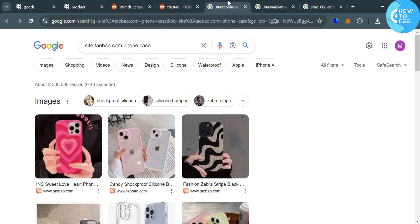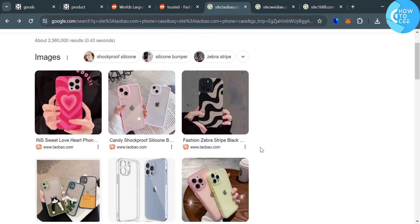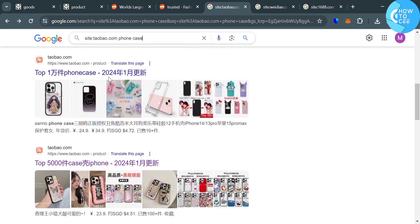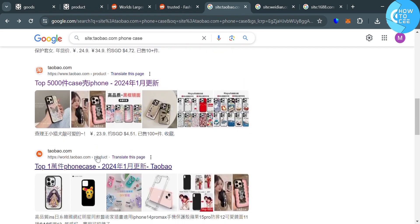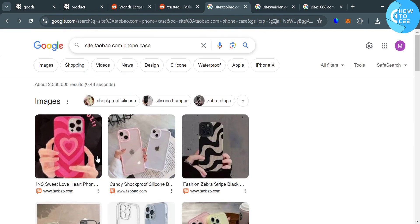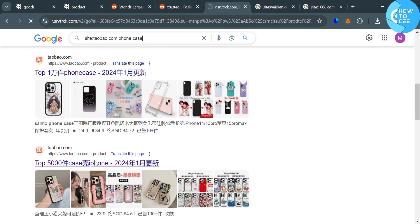And now, the next method on how to find items on Pandabuy is by simply entering here on Google site colon and Taobao.com or the online shopping platform that you want, space the products that you're looking for or the brands. So as you can see, I entered here site colon Taobao.com space phone case. And below here, it will show us the result of the phone cases, including the link or the listing of products in Taobao.com, which is also a platform provided on Pandabuy.com.